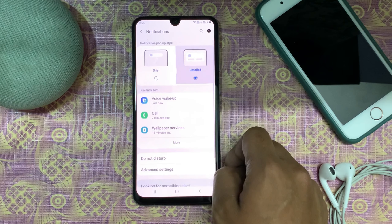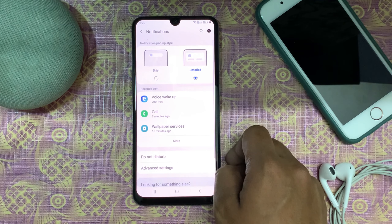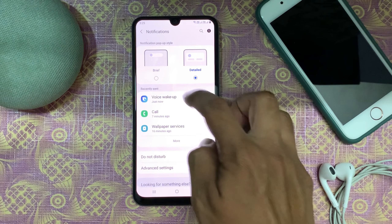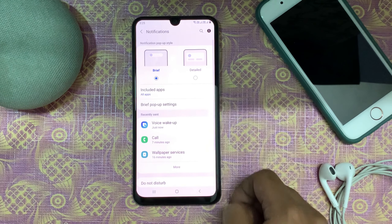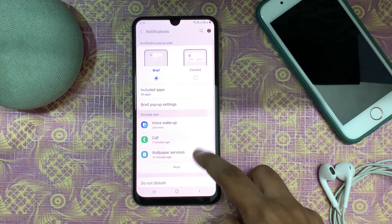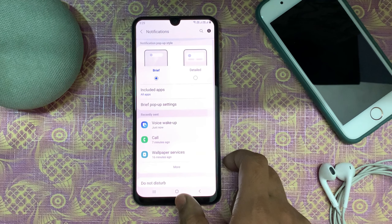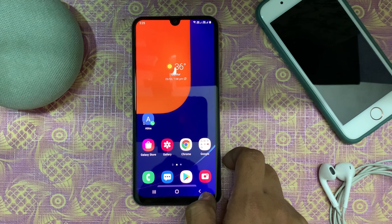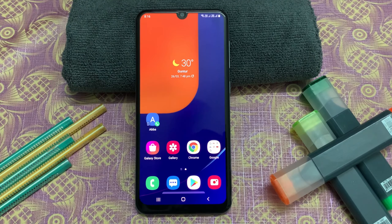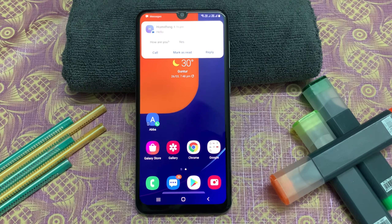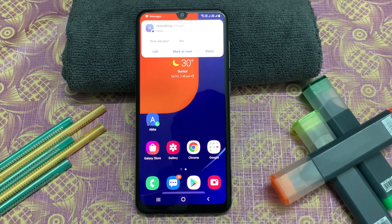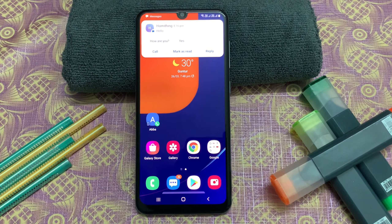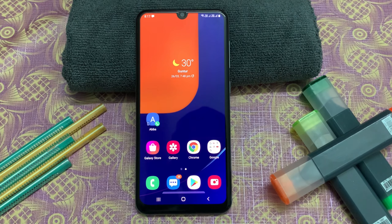The notifications in 3.0 have changed. There are two modes: brief and detailed. In detailed mode you can see a message very clearly, whereas in brief mode you just see a pop-up.